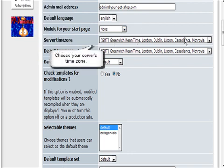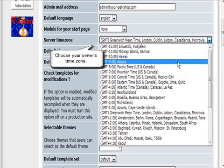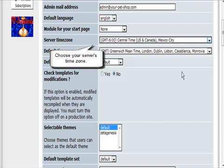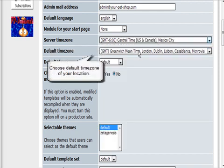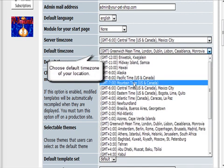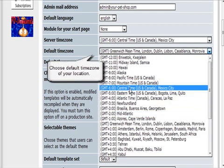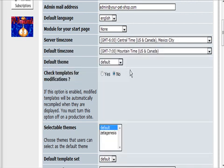Then your server's time zone and your default time zone, which is probably your time zone. The default theme.